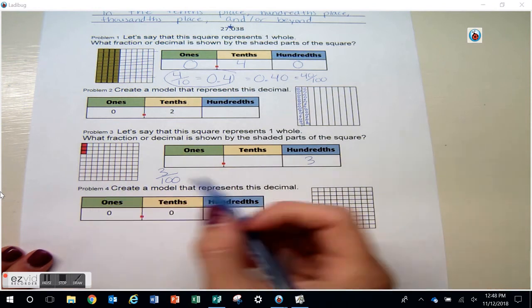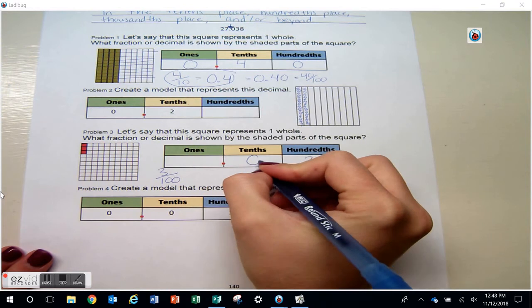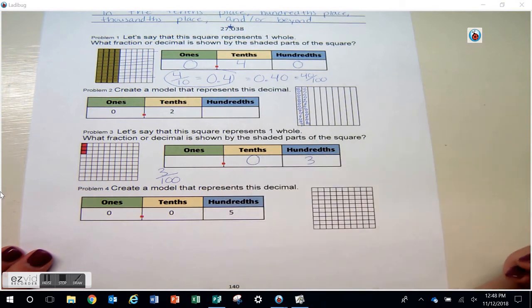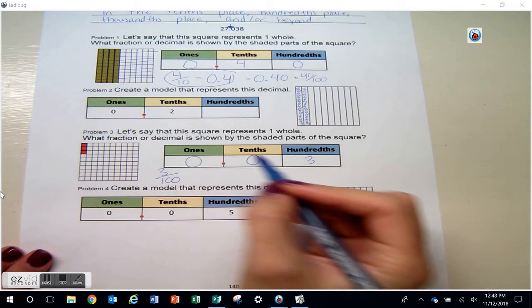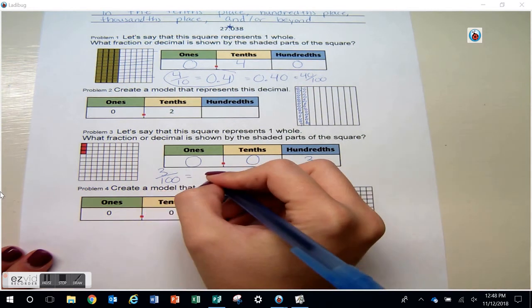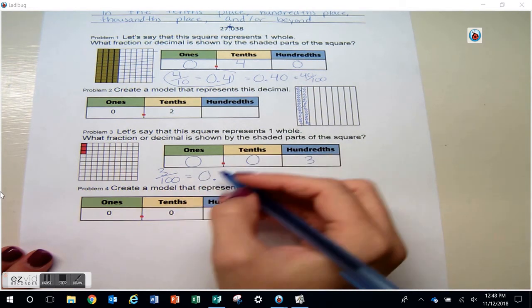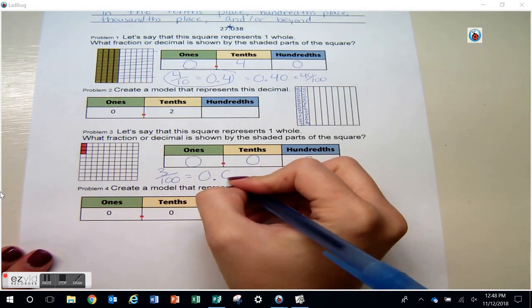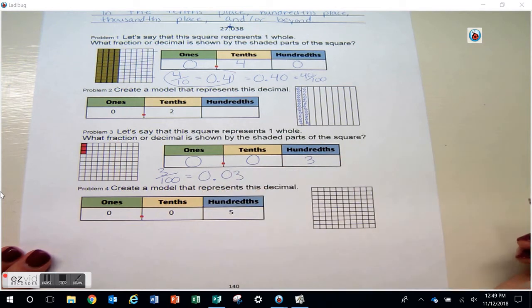Problem number four: here I have five hundredths, so I can use a model that's broken up into a hundred pieces and I'm going to color in one, two, three, four, five of those hundredths — five hundredths.